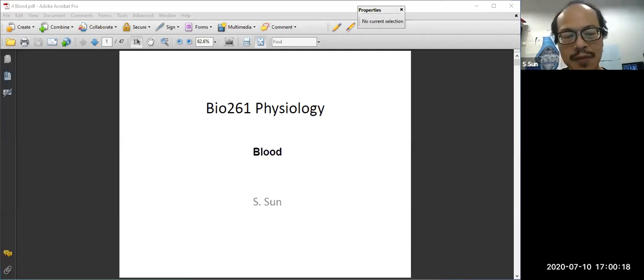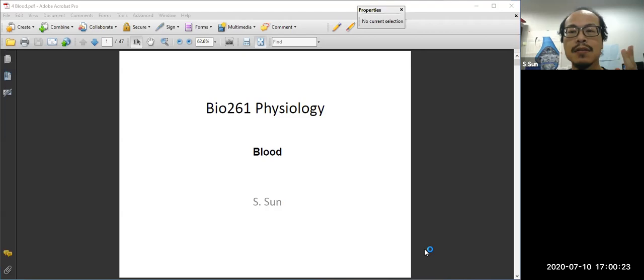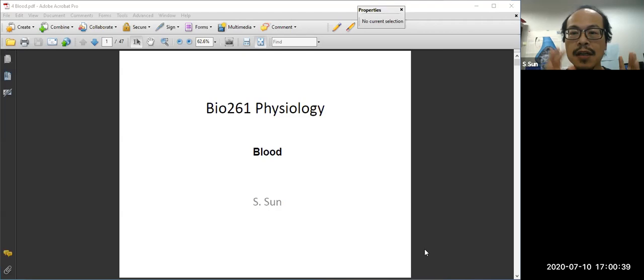Today we are going to talk about the blood. This is chapter four. In this week we will talk about three different topics. The first one is blood, chapter four. Then we are going to talk about metabolism. Then we are going to move on to something more tangible: cells.